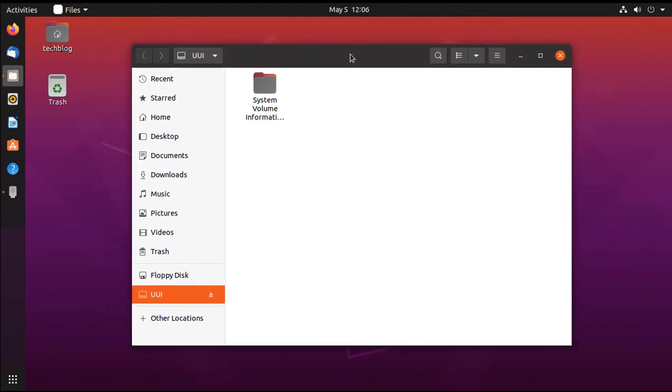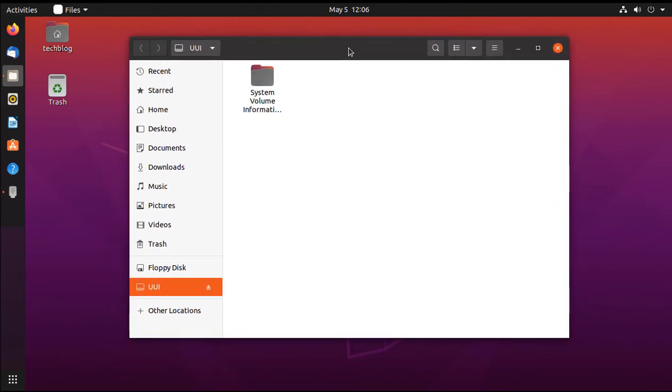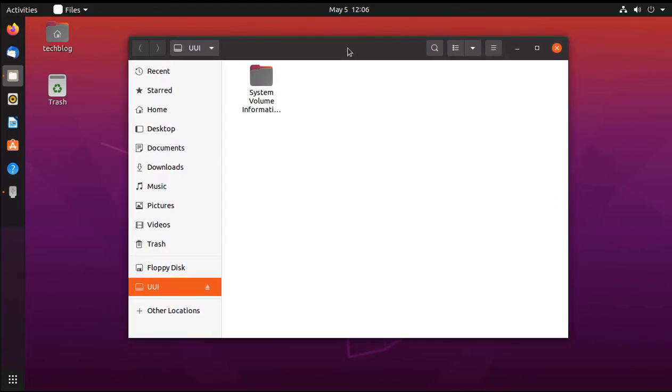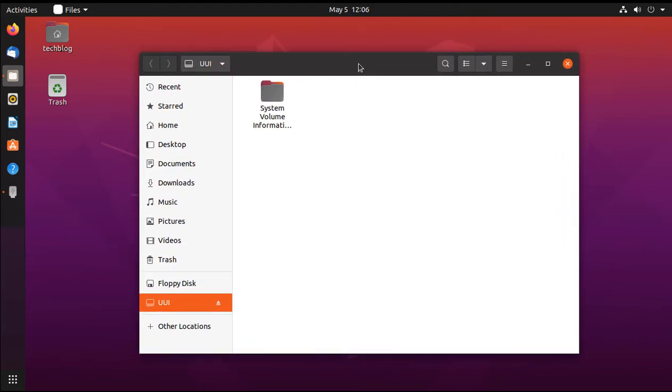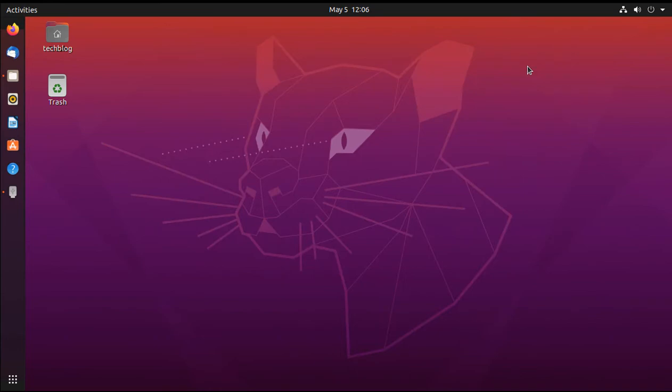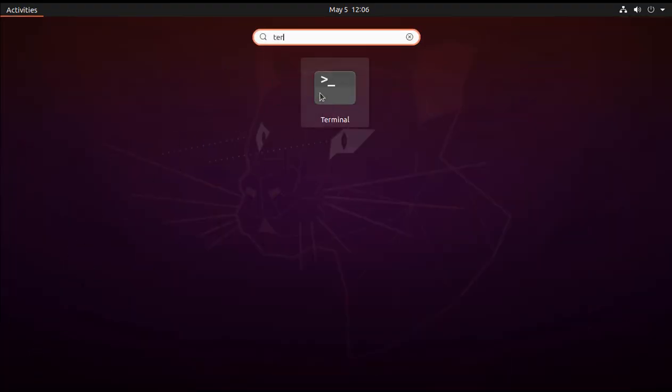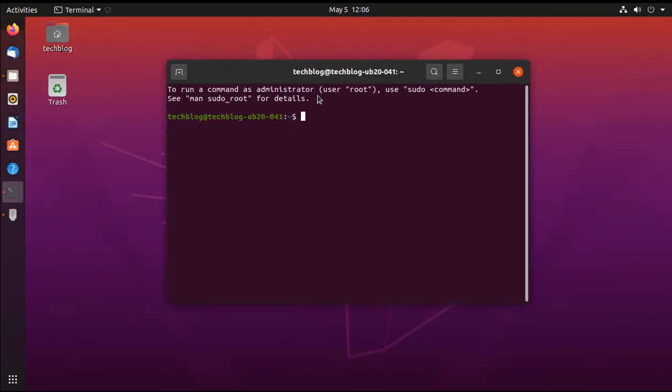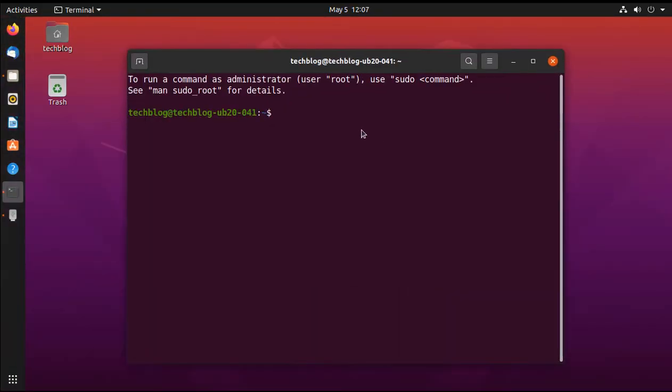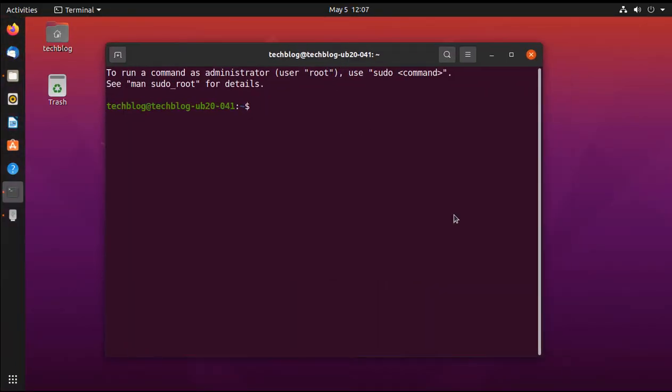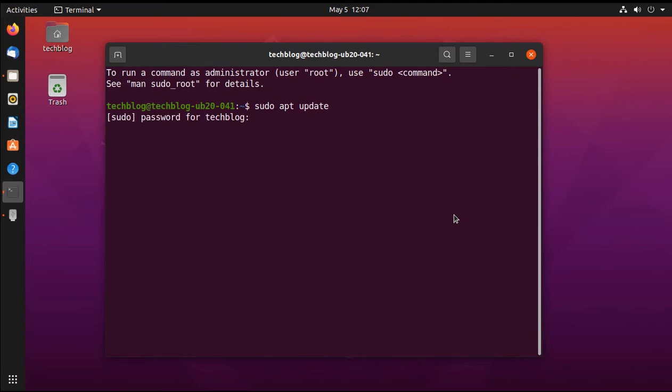So we are going to recover our deleted files using the Foremost tool. In order to do that, first open up a terminal. First thing is first, we have to update our package list. So we are going to type sudo apt update and it's asking for the sudo password, so I am giving it.